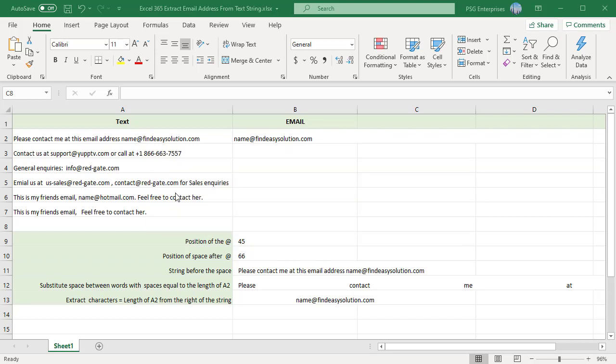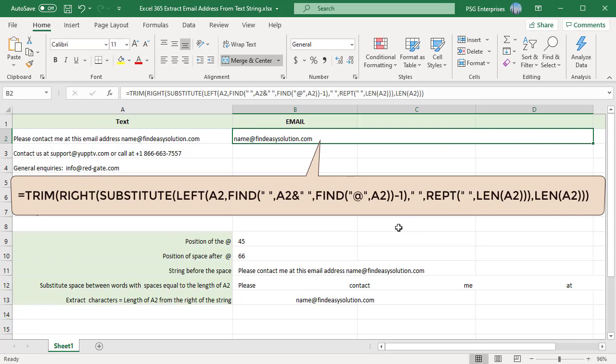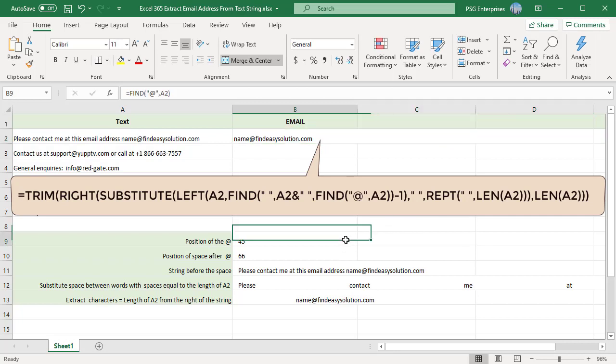You can use this formula. Email IDs contain the special character at. First, find the position of the at symbol.